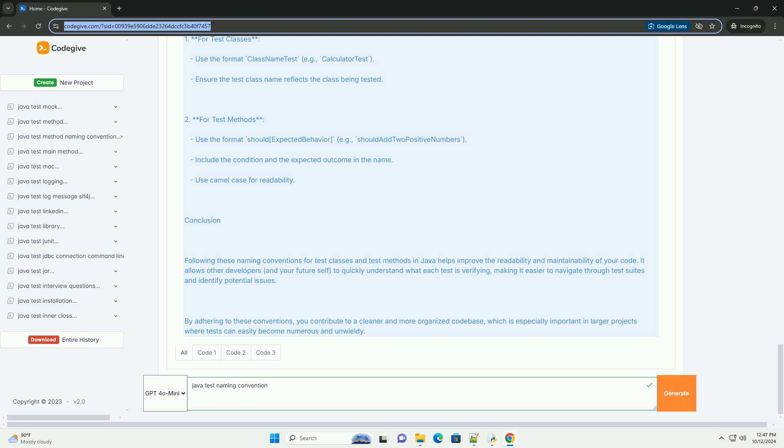Making it easier to navigate through test suites and identify potential issues. By adhering to these conventions, you contribute to a cleaner and more organized code base, which is especially important in larger projects where tests can easily become numerous and unwieldy.